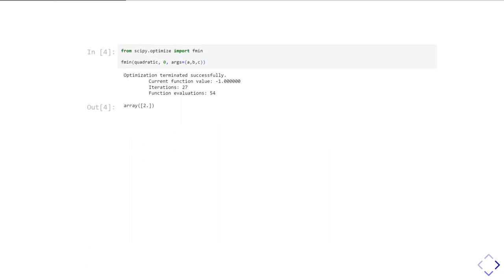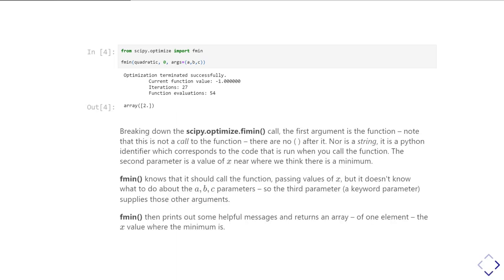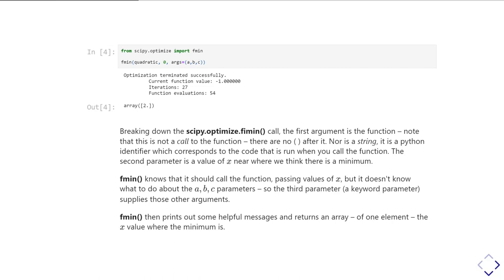So we import fmin from scipy.optimize, and here we're going to have an example of calling it with our quadratic function that we defined previously. So I pass it in the name of the function. Note that what I'm passing in there is not a call to the function - there are no brackets after quadratic, and it's not a string. There are no quotes around quadratic. It is the function identifier, and this comes back to an idea that in Python you can think of a function as being a bit like a variable with a type function.